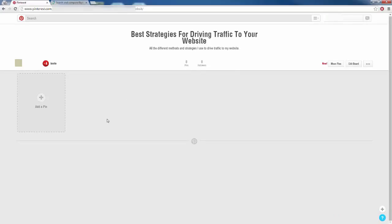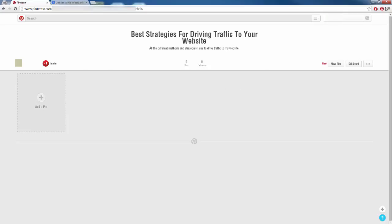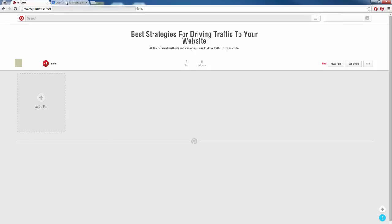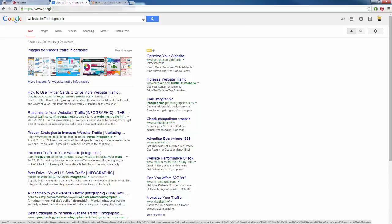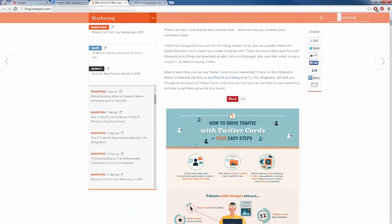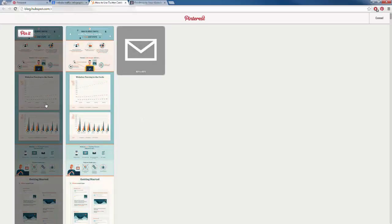People love images, so first I would head over to Google and start finding images related to traffic — like infographics I could pin to my board. When you sign up for Pinterest they offer you a little browser extension called 'Pin It' for Google Chrome or Firefox, which makes it a lot easier to pin stuff to your board from different websites. I'll open some of these links and find infographics to pin to my board to get the party started — valuable content so people follow my board.